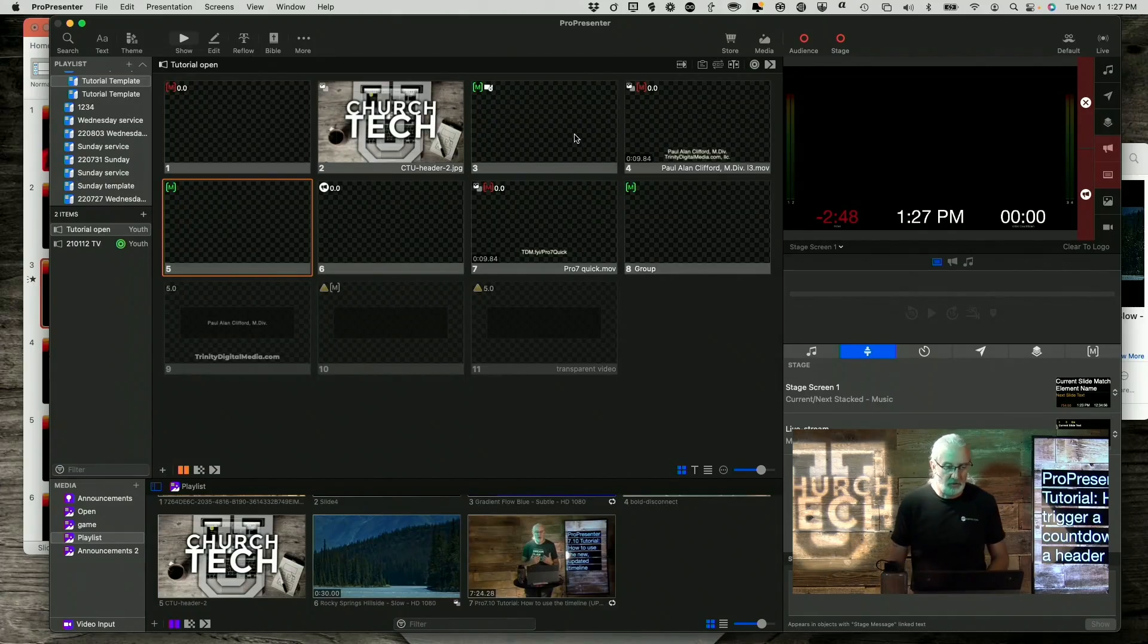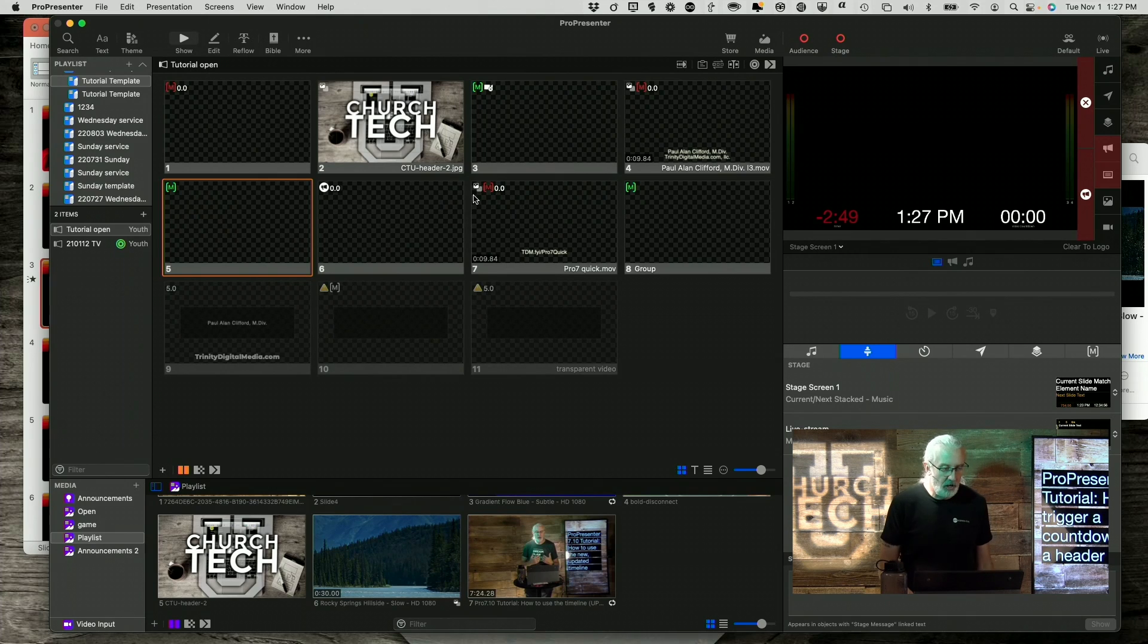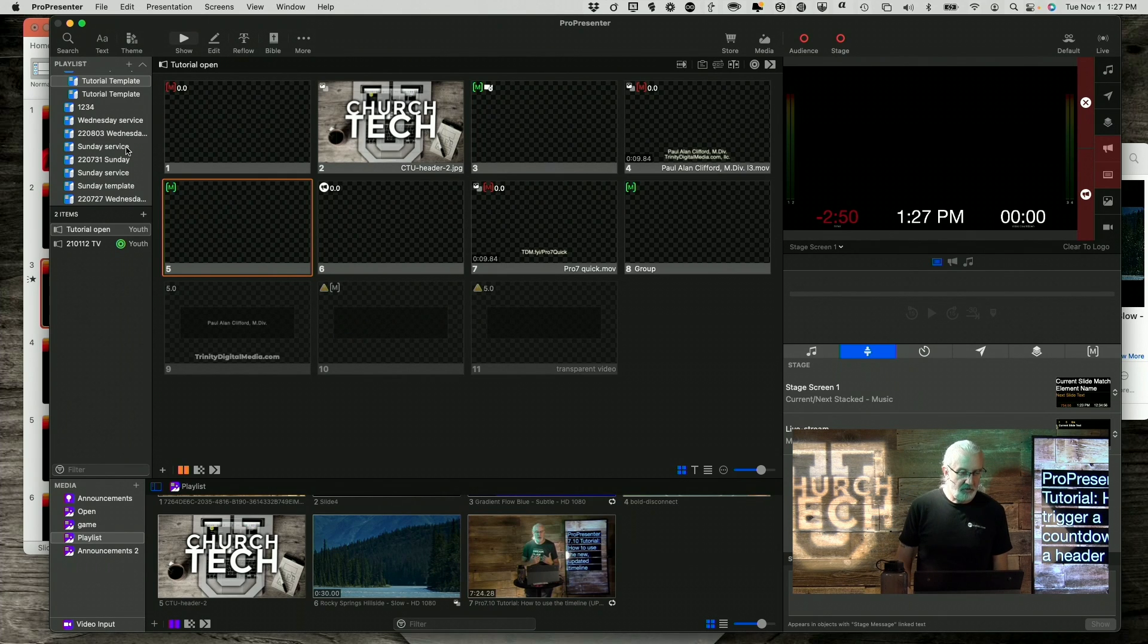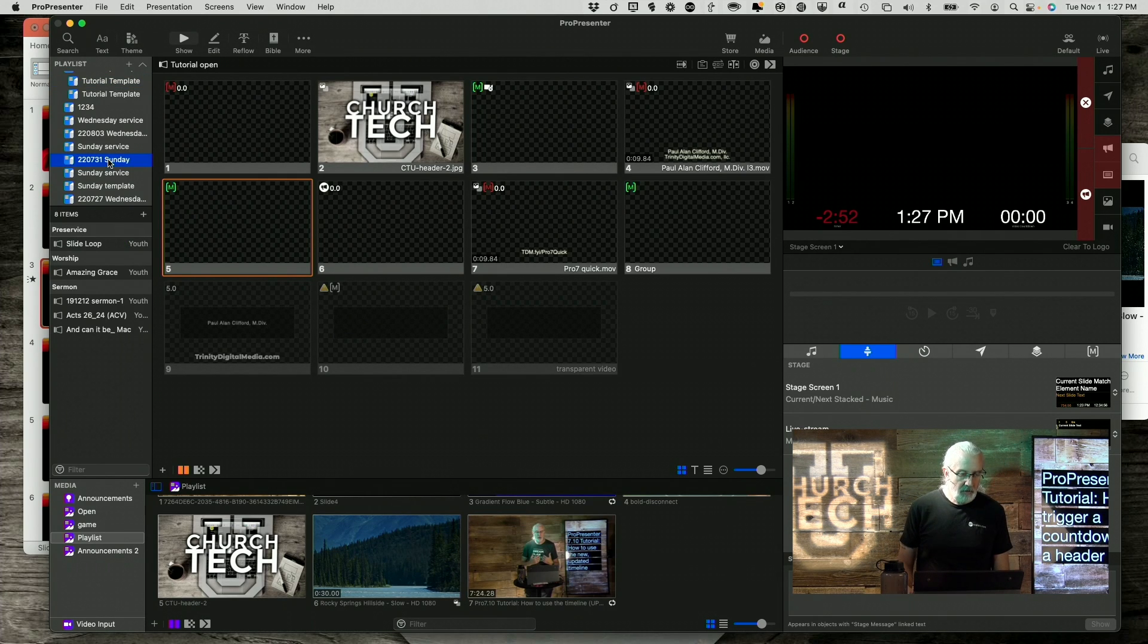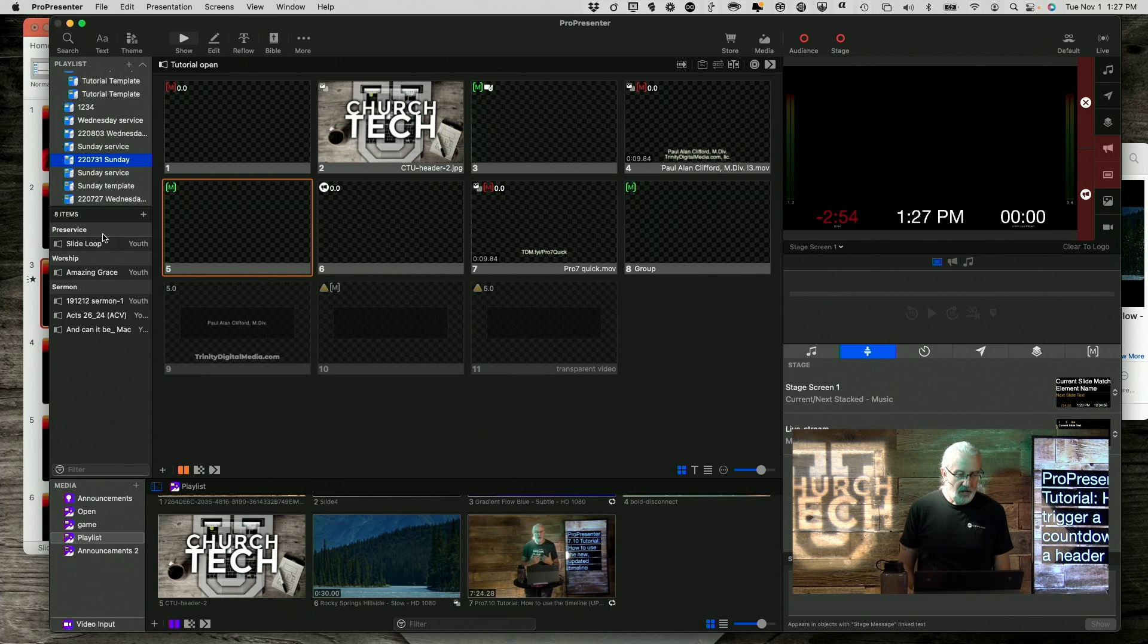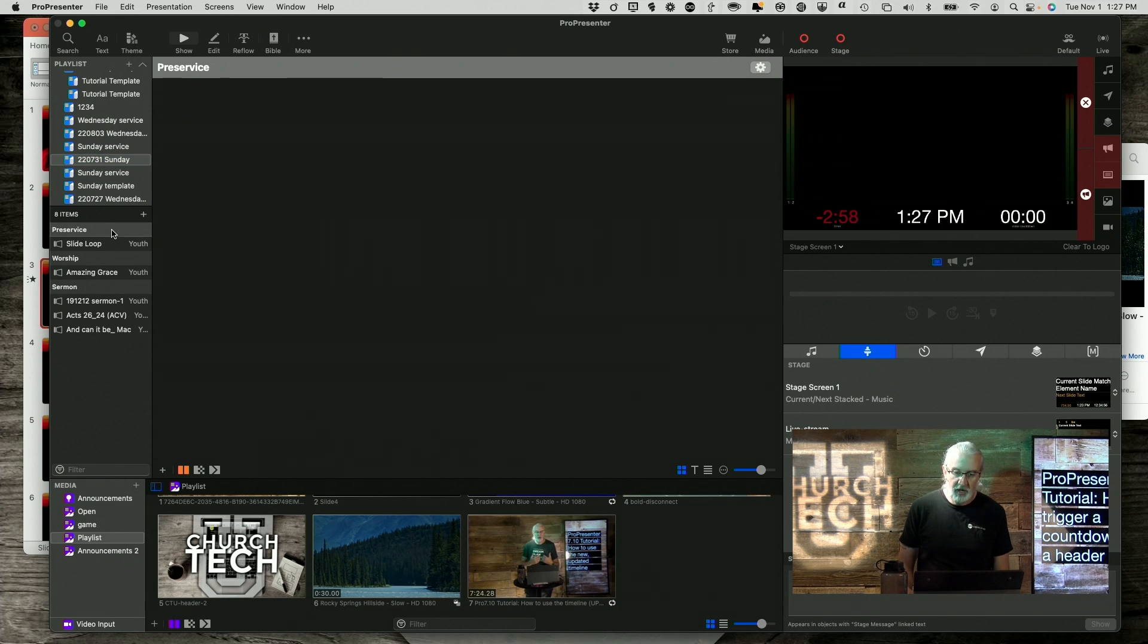So, here we are in ProPresenter 7. And let me just pick one of these here. And you'll notice that I've already added some headers here.